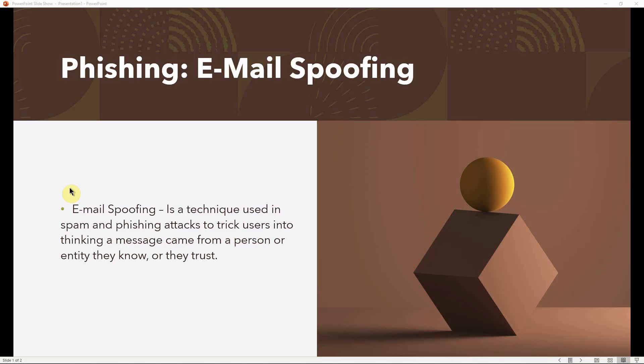Email spoofing is a technique used in spam and phishing attacks to trick users into thinking a message came from a person or entity they know or trust.